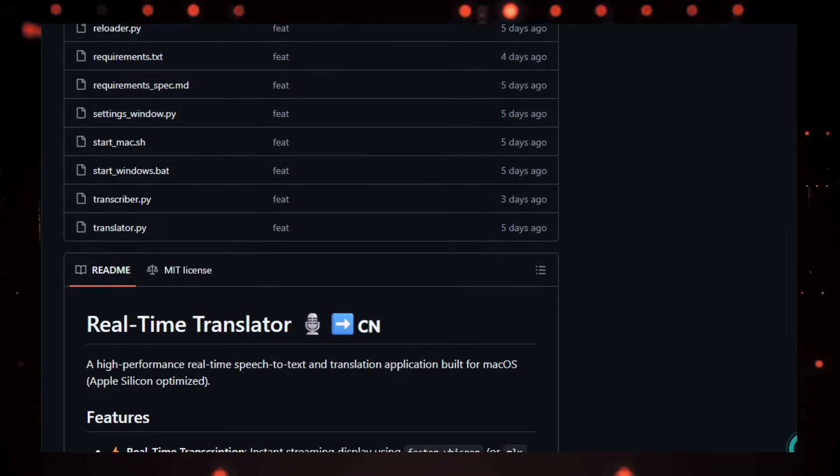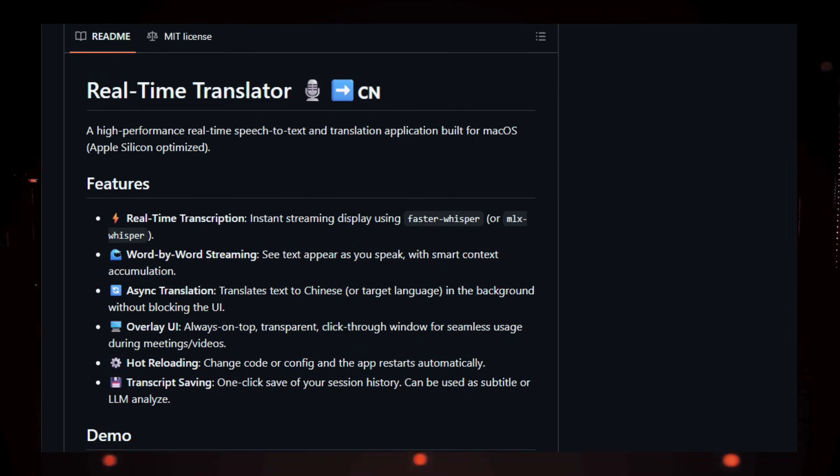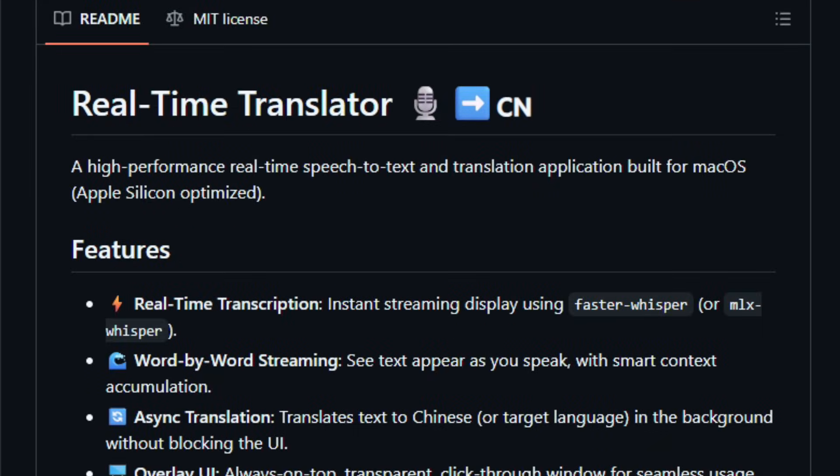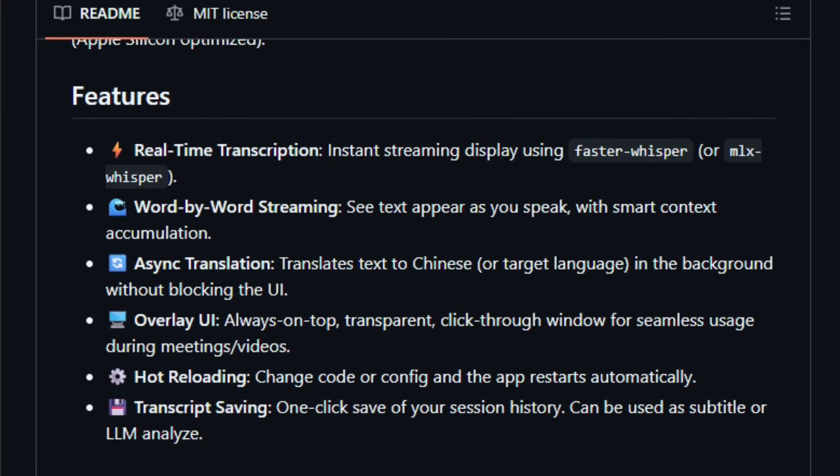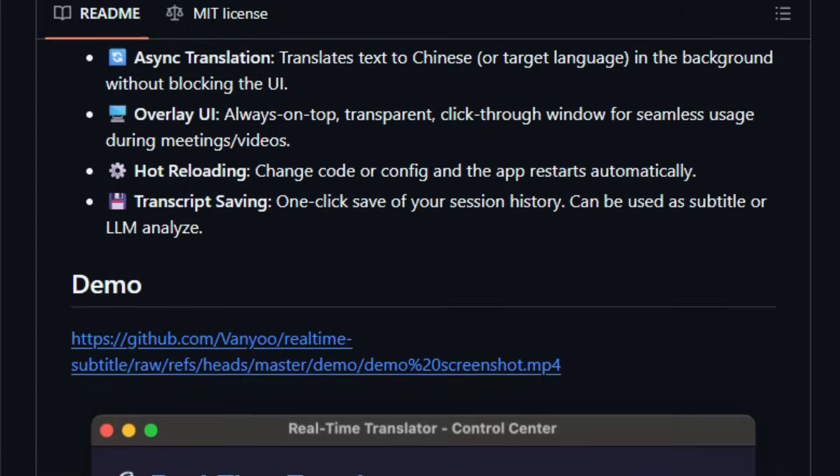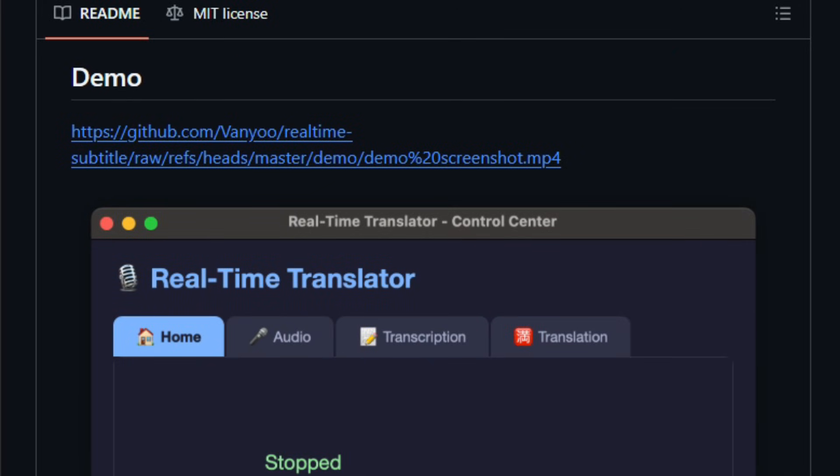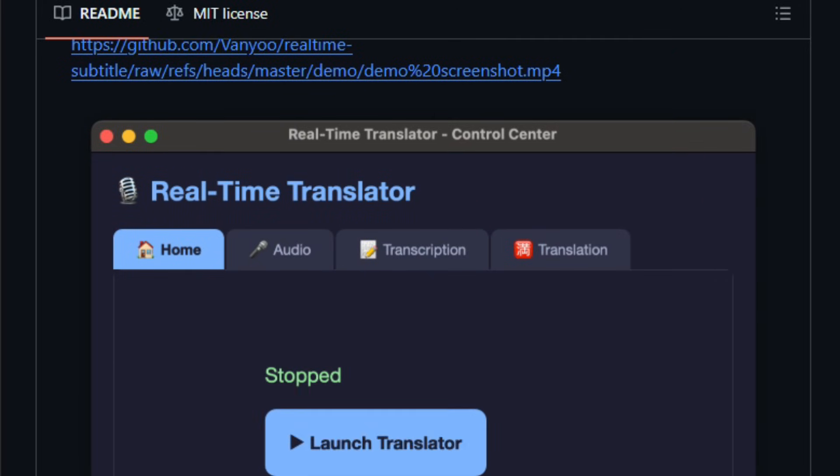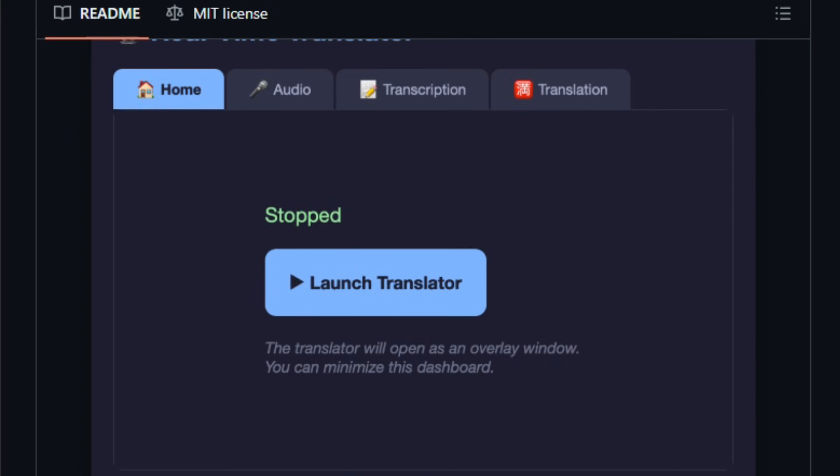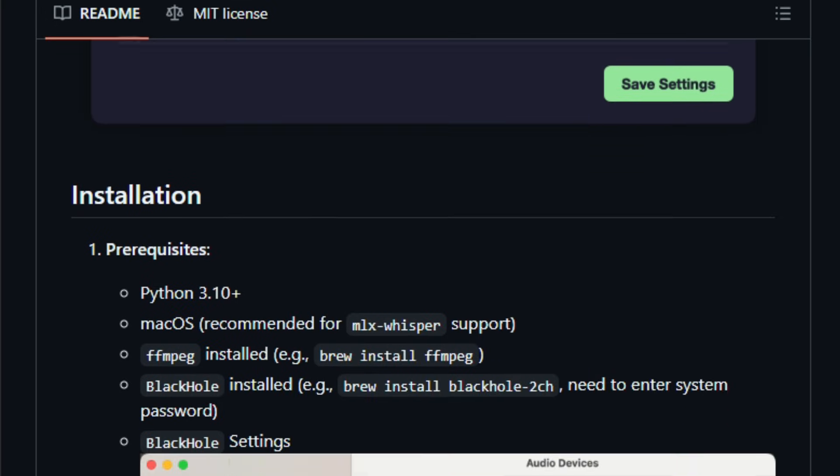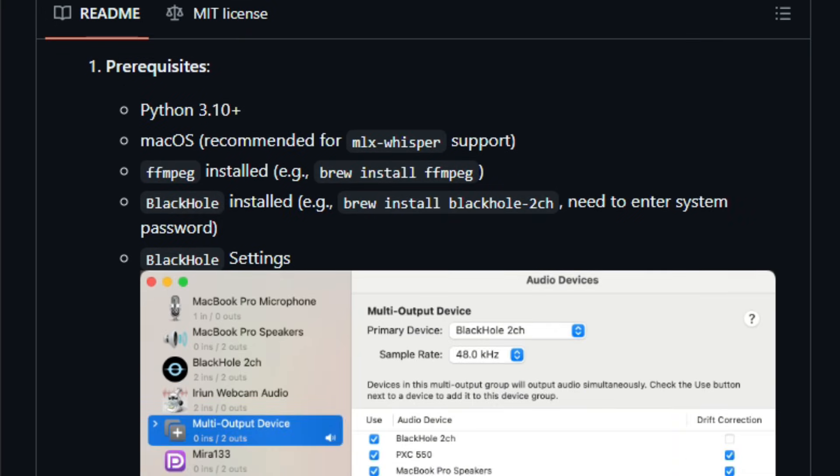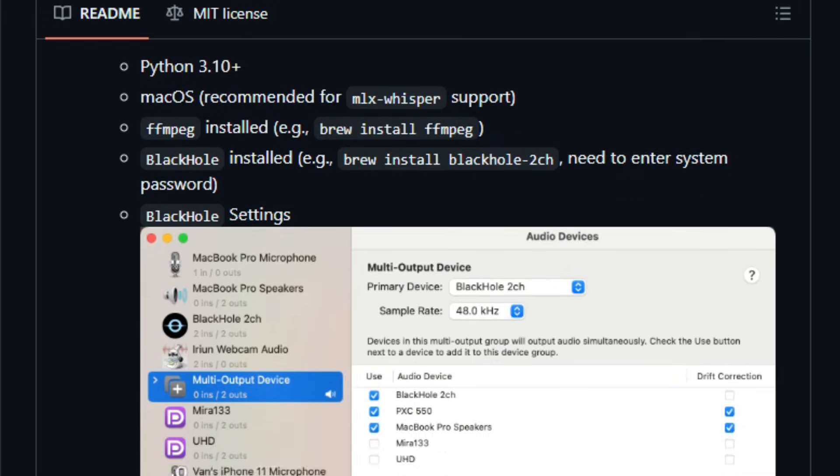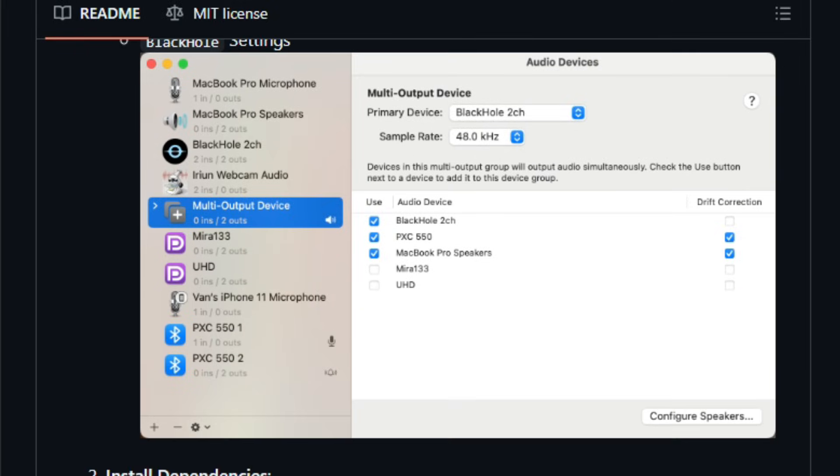And displays both original and translated text in an overlay UI. This project matters because it brings AI based transcription and translation directly to your desktop with instant word by word streaming, smart context accumulation, and asynchronous translation in the background, all without heavy delays or waiting for offline processing. The code base uses Python 3 with libraries like sound device for capturing audio.